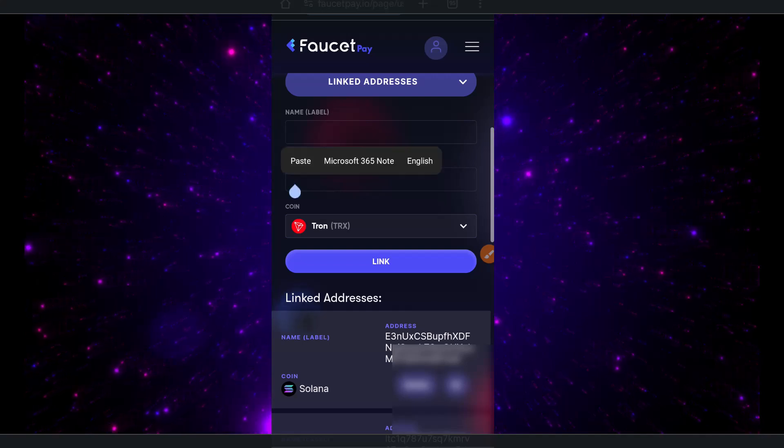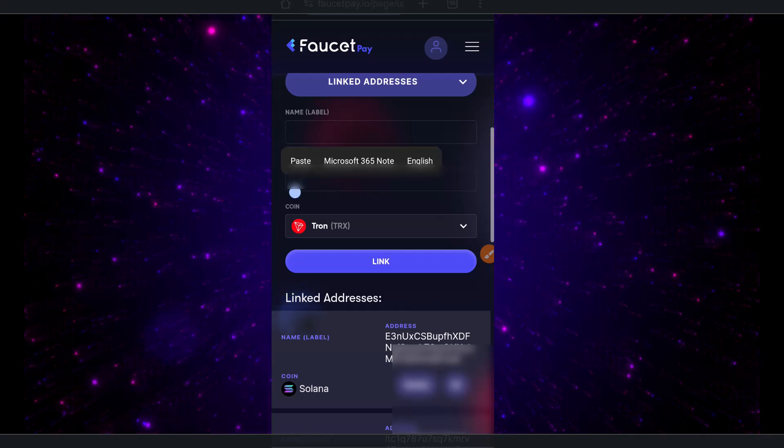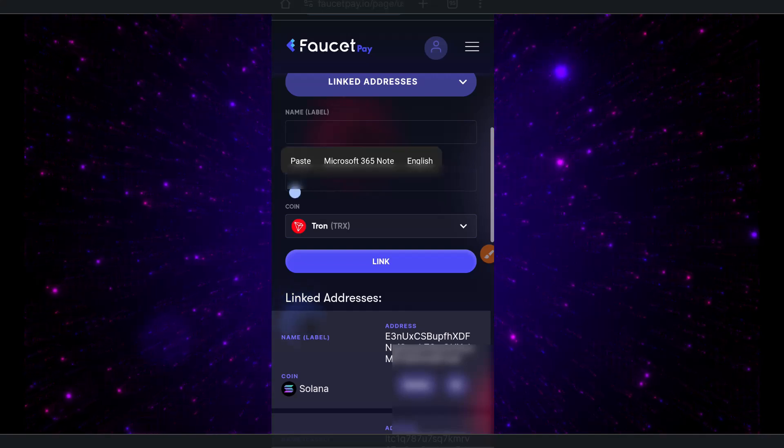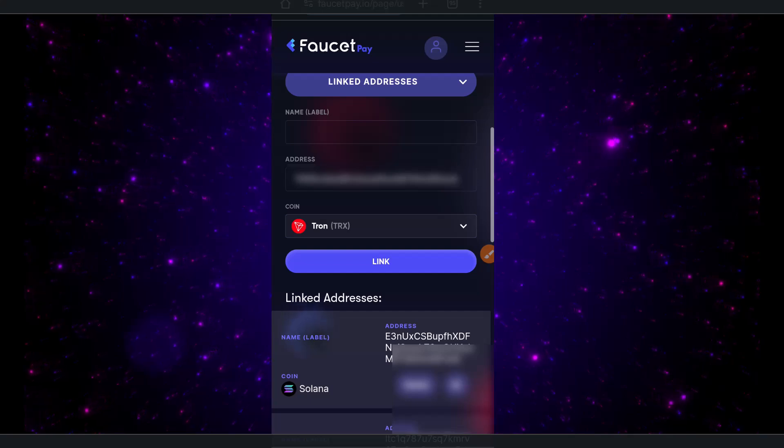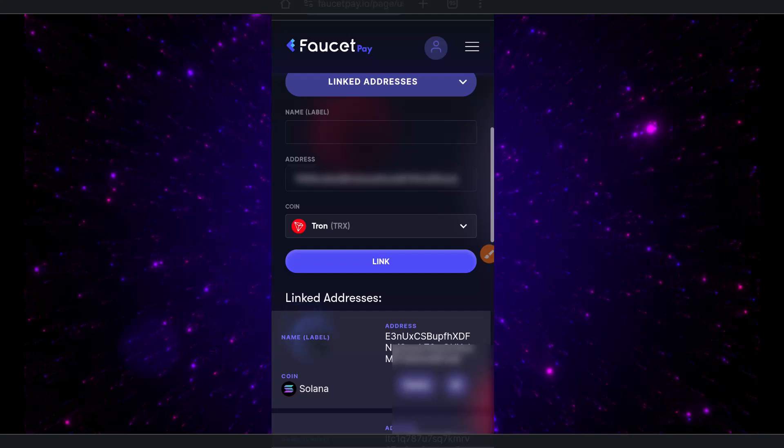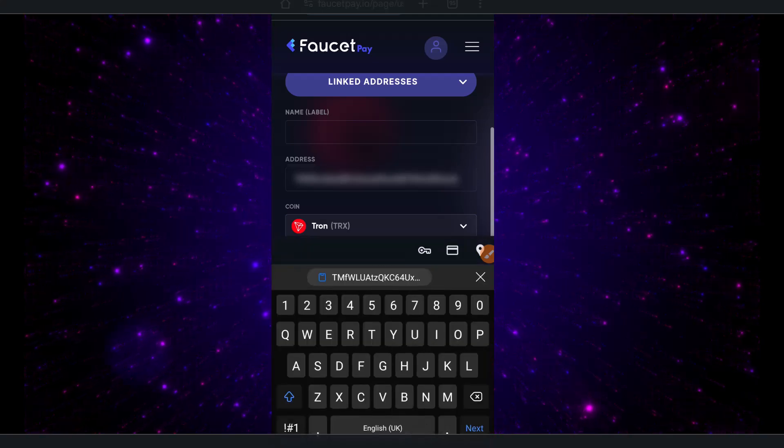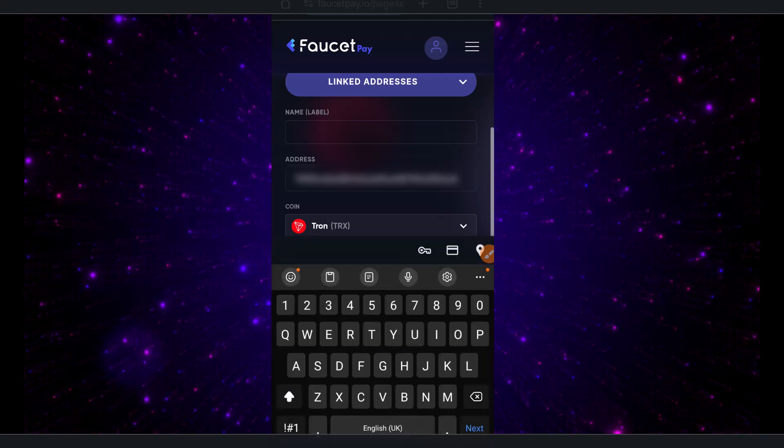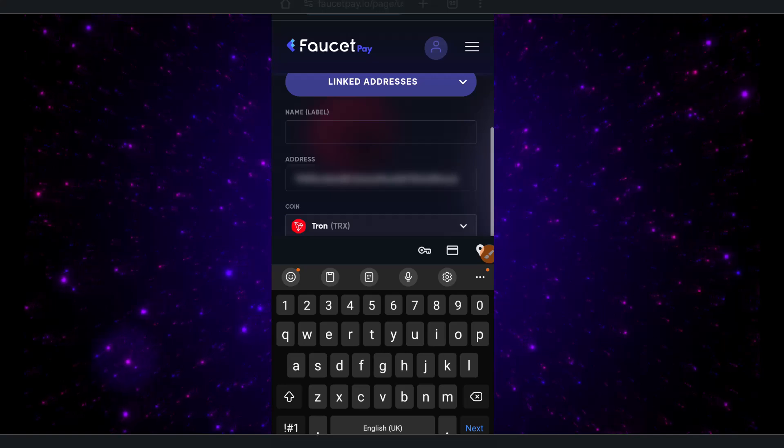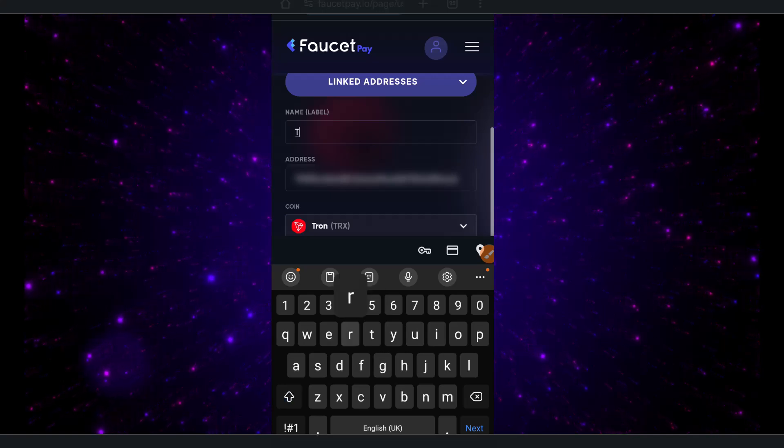You tap and hold or press and hold, then paste the address you copied. Then you give it a name so that it will be easy for you to identify. Let's say it's from Trust Wallet, so I can call it Trust.